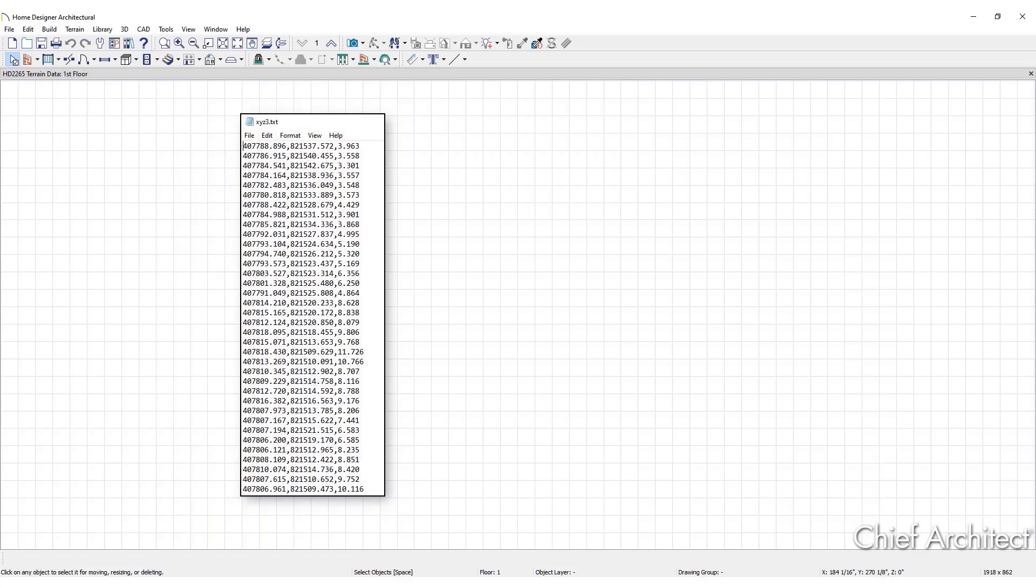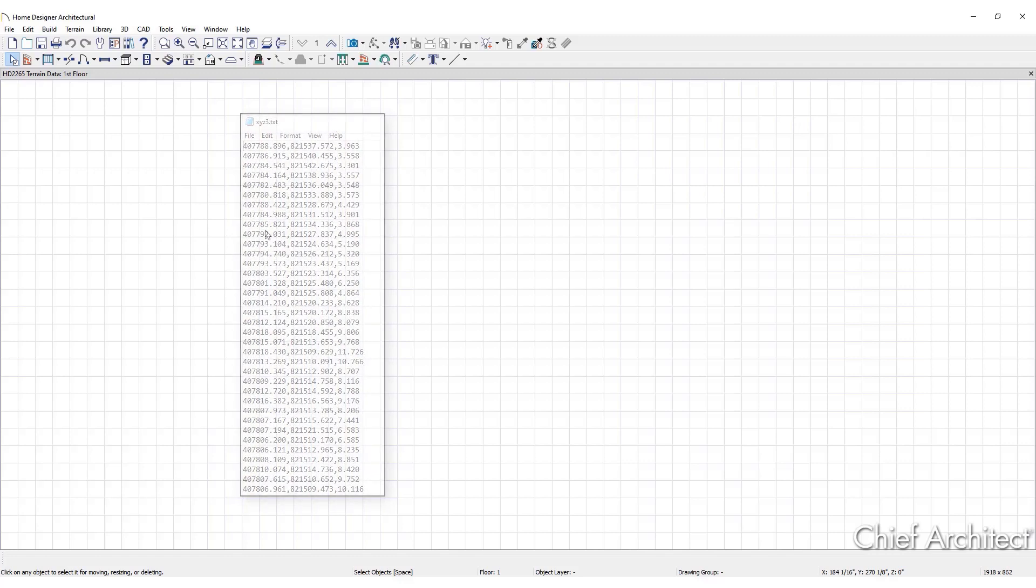Importable text files can come from surveyors, other software programs, or you can create your own using a GPS system. The Import Terrain Assistant allows you to import text files containing terrain elevation information into your model.